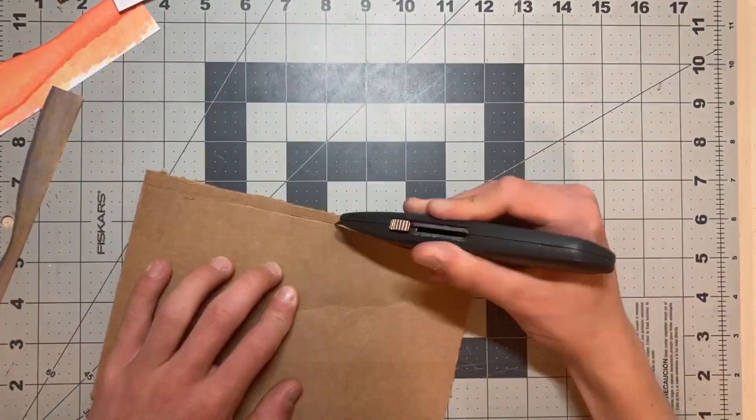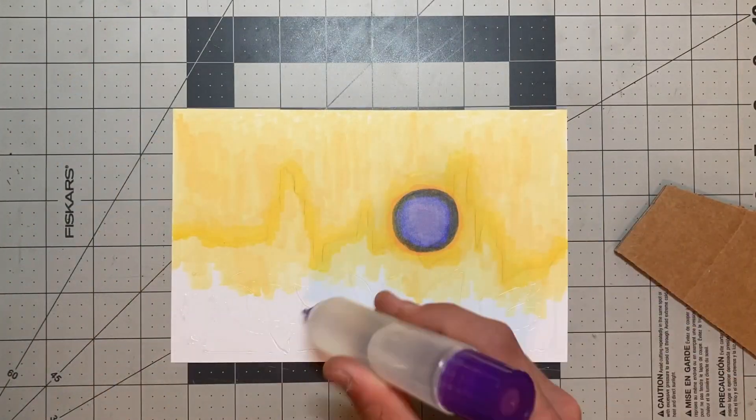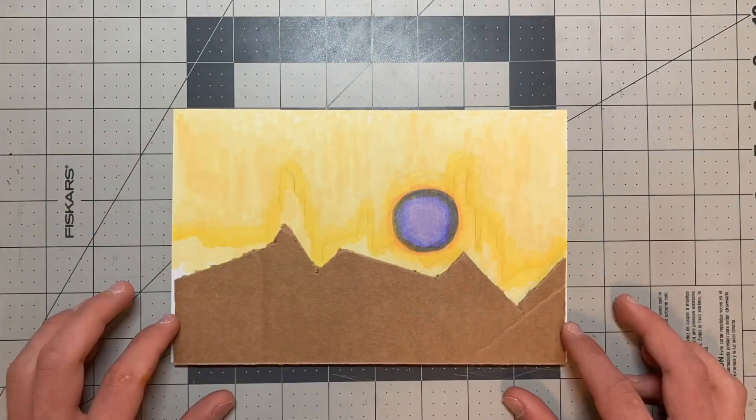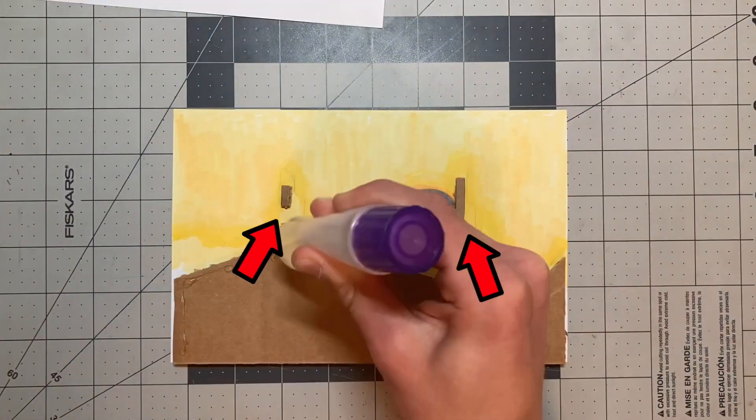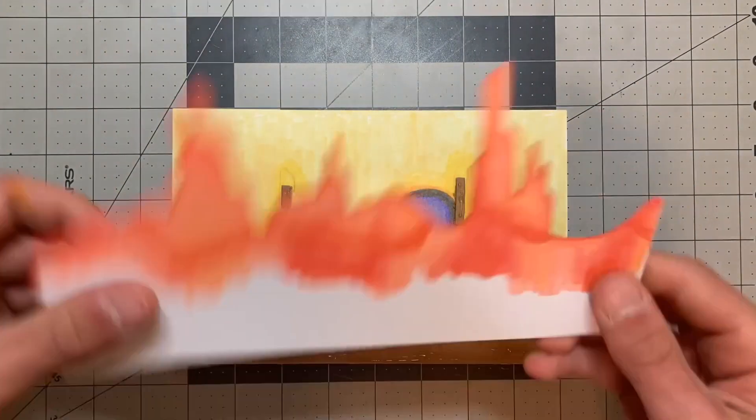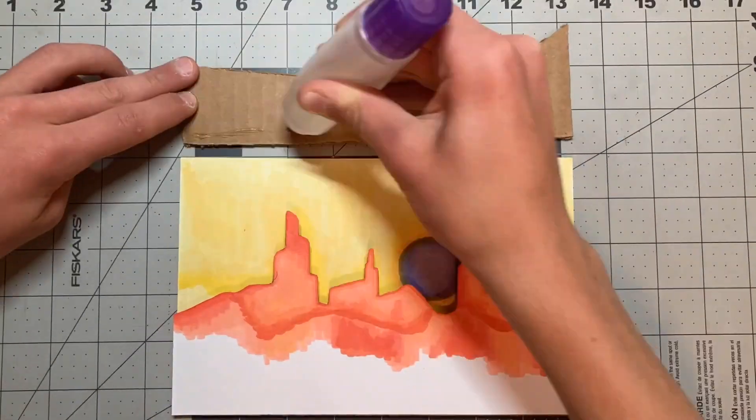Then I glued it all together. Also, I added small strips of cardboard to support the parts that stuck out the farthest.